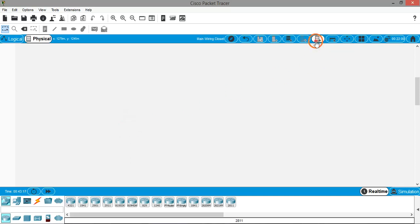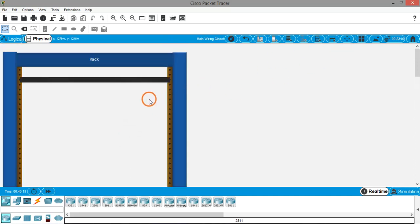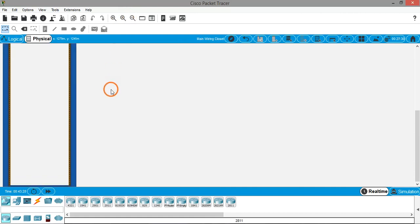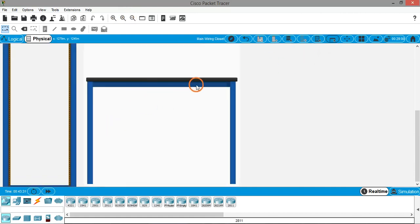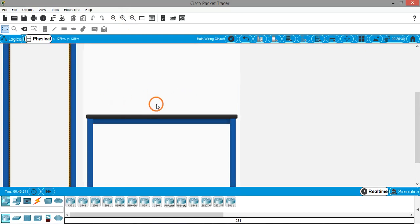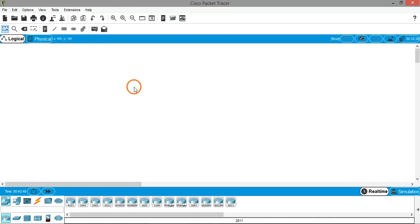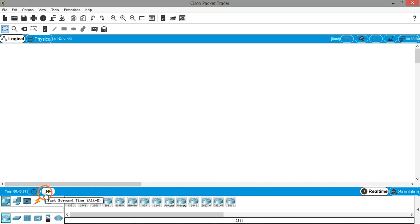Inside the wiring closet you can create a new rack like this — a rack where you have different things. You can also create a table where you can place a laptop, etc. That is the Physical View and Logical View. At the bottom you have 'Power Cycle Devices' and 'Fast Forward Time' — generally we don't use these two options.